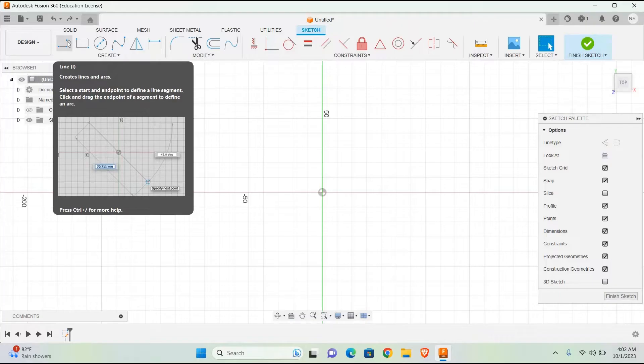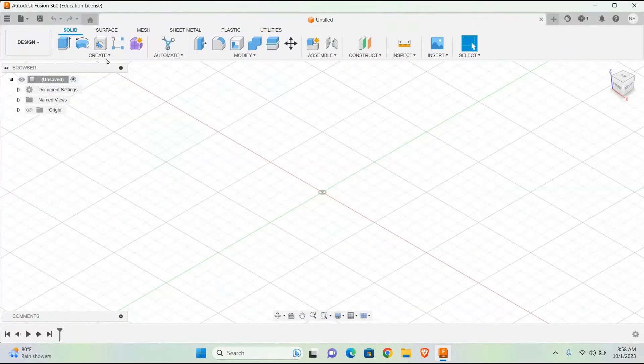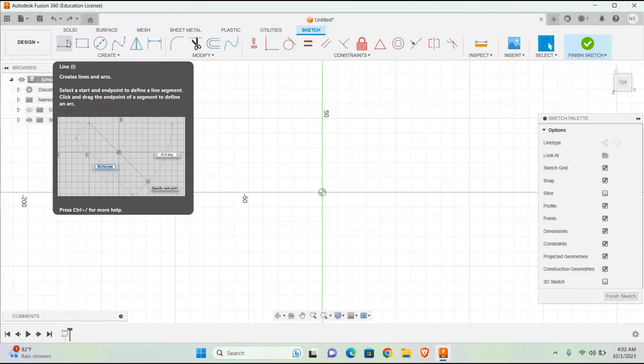Create Lines and Arcs: Select a start and end point to define a line segment. Click and drag the end point of a segment to define an arc.